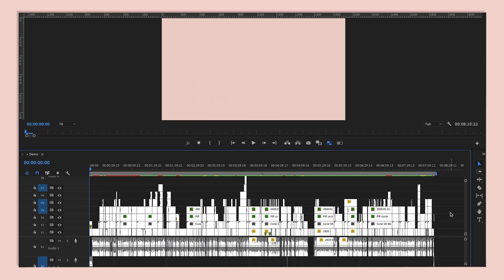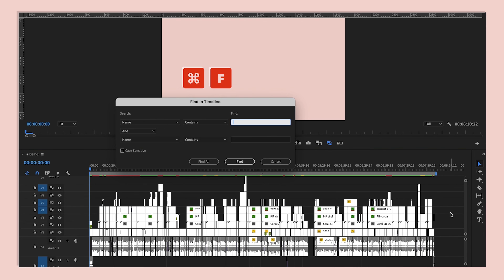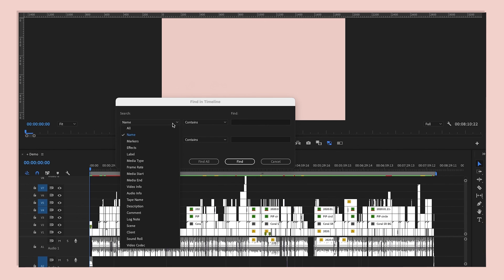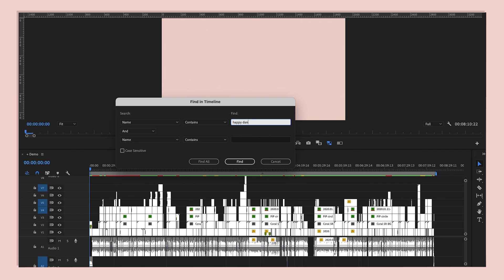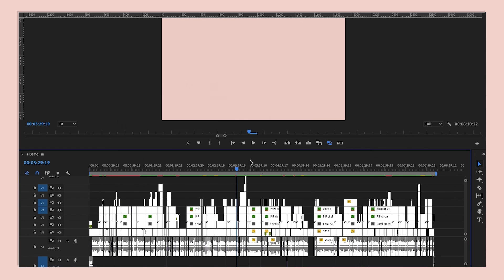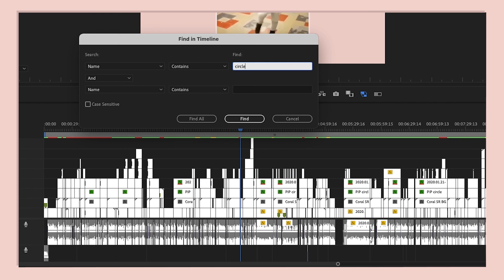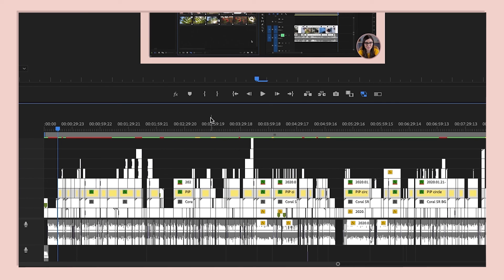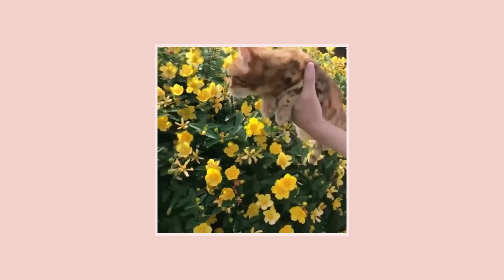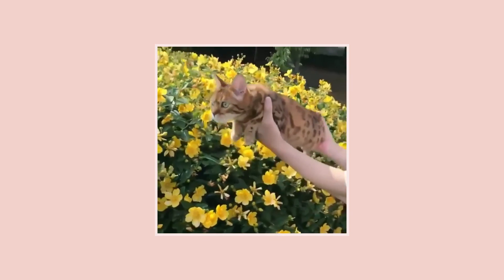Another thing I do all the time when looking for a clip: press Command+F when the timeline panel is selected, and that lets you search for a clip in just about any way you want. Once you're done, Premiere jumps right to that clip in your timeline. You can also quickly select a whole bunch of clips at once, which can save you so much time. That's it for this video — see you in the next one!